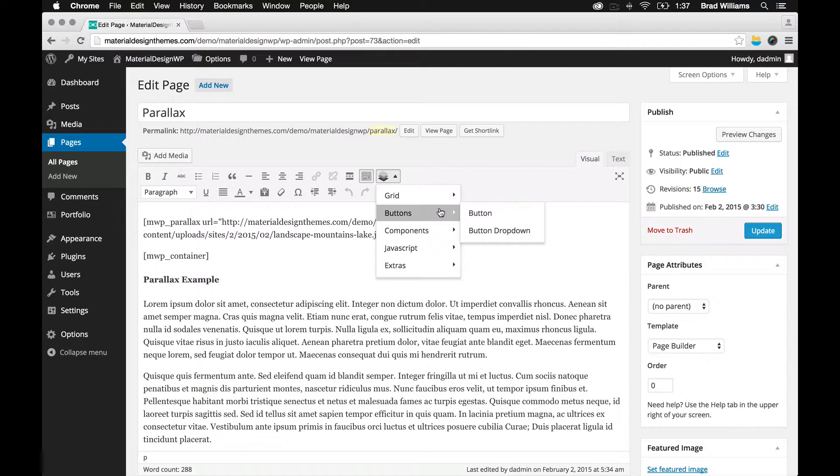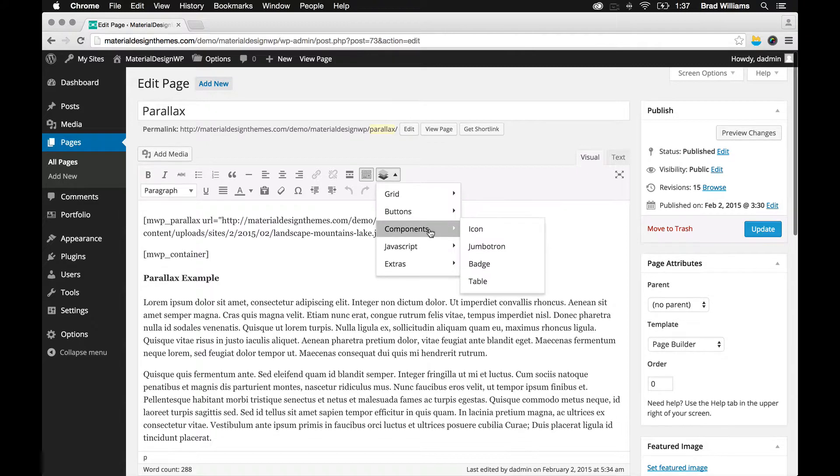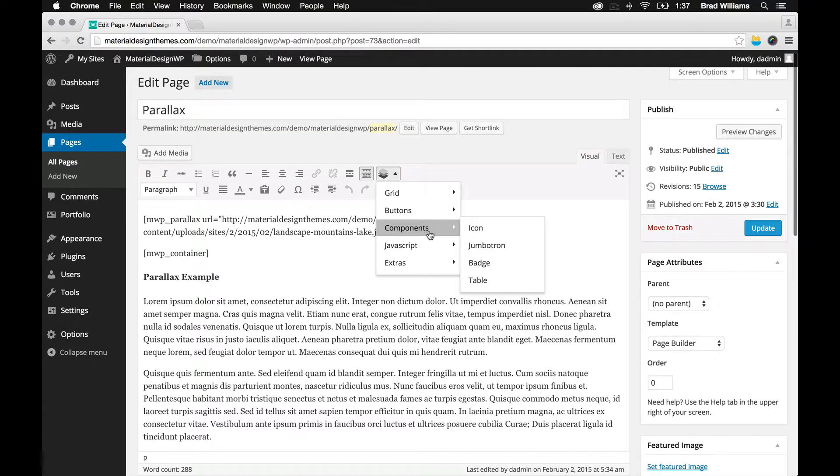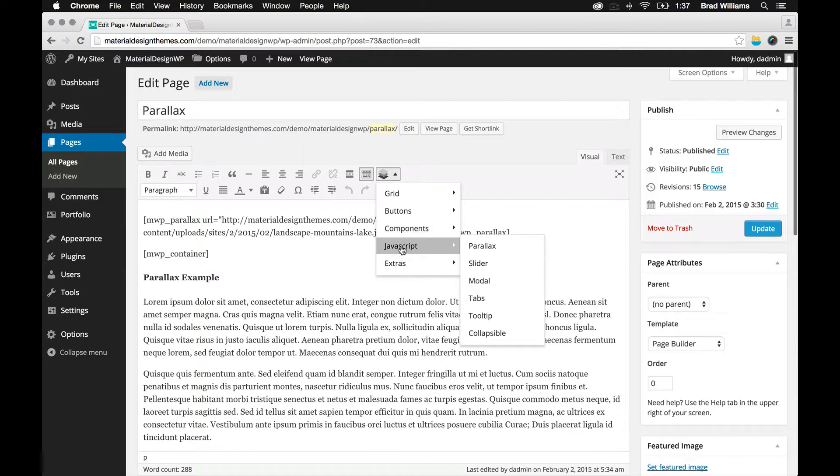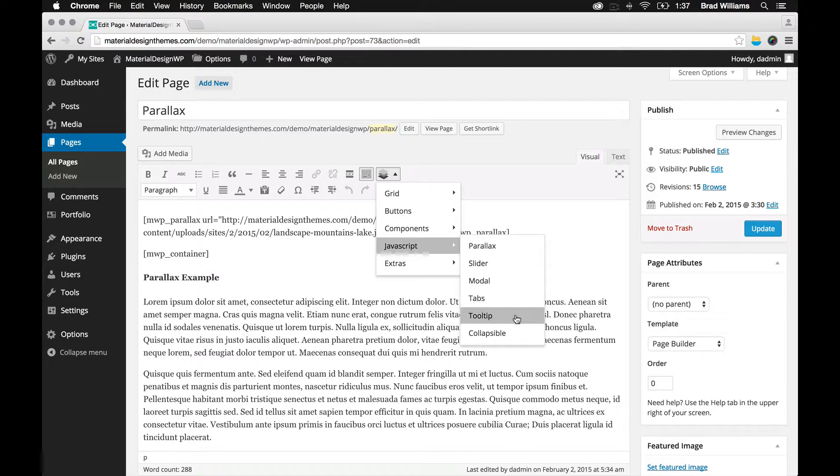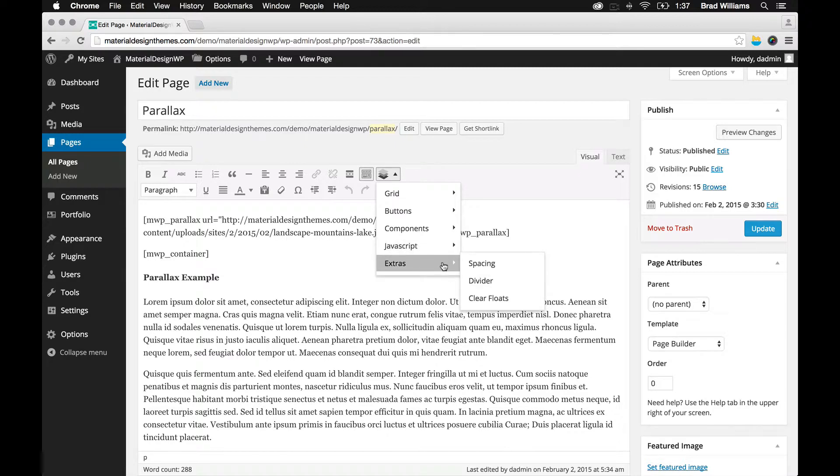Different buttons, components, icons, jumbotron, badge, table, different JavaScript, parallax, slider, modal, tabs, tooltip, collapsible. And then just some extras for some spacing dividers, and the clear floats.